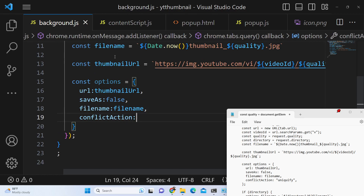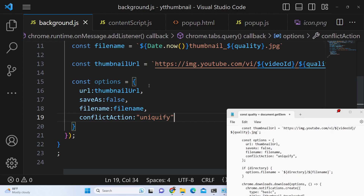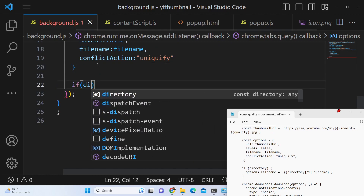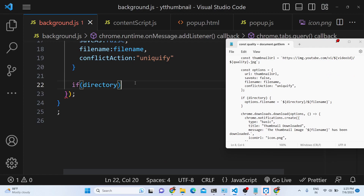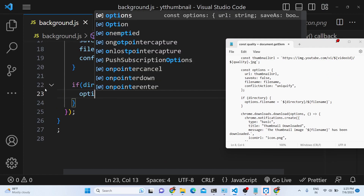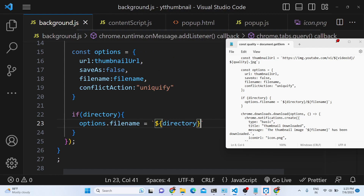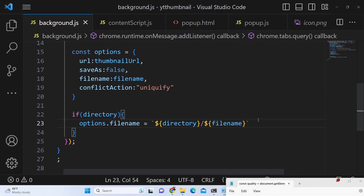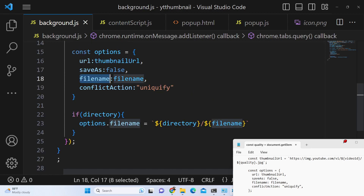We also set the conflictAction property to 'uniquify'. Then, if the user has provided a directory name, we modify options.fileName to include the directory — so the file will be downloaded inside that directory. If the user has provided the directory, this condition is true and we modify the fileName property accordingly.